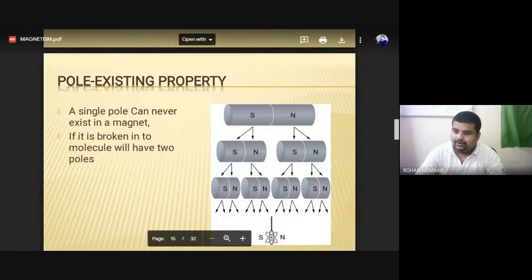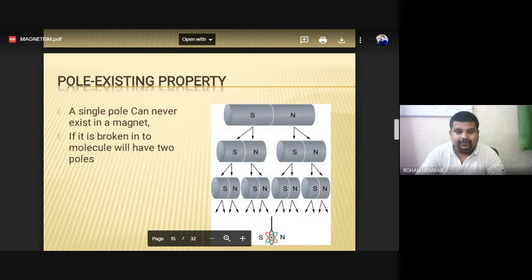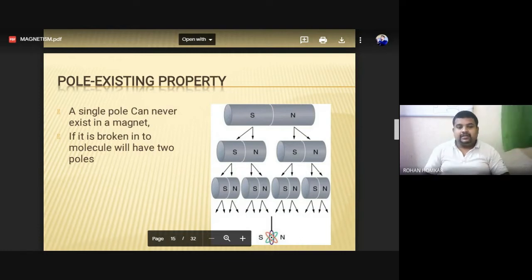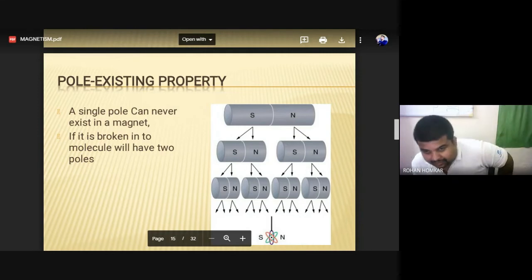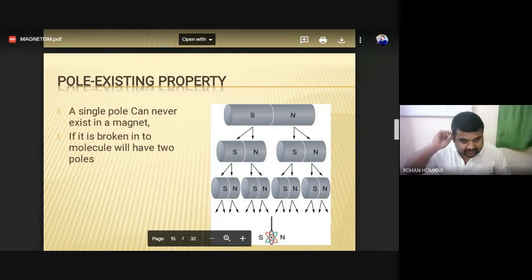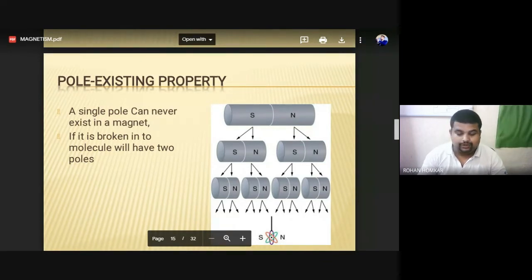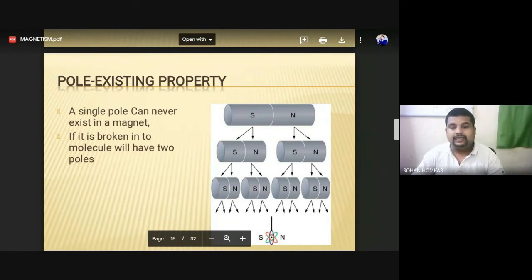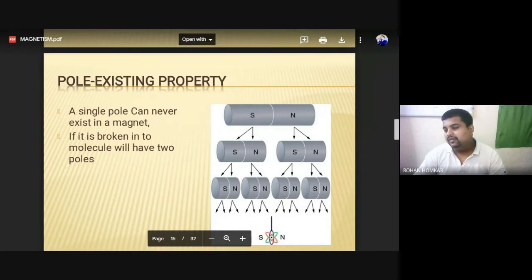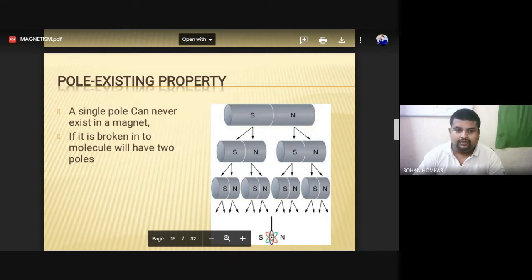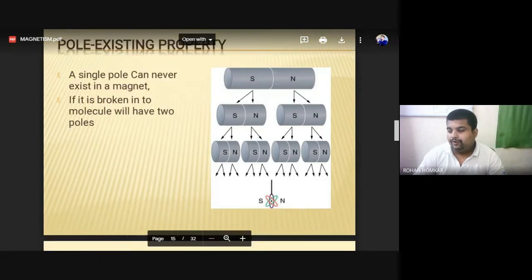The whole-existing property means that if we take one magnet and divide it into two parts — with North polarity on the right and South polarity on the left — when we cut it, whether purposefully or accidentally, it will create another set of magnets. It will create two different magnets because of the one cut. This is the whole-existing property of the magnet.